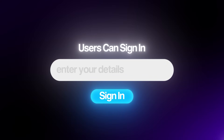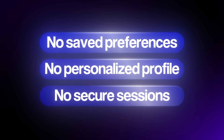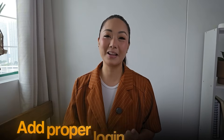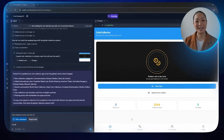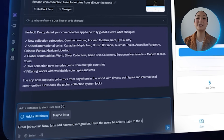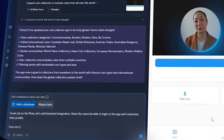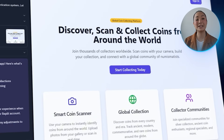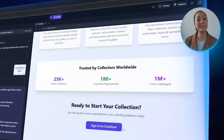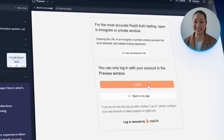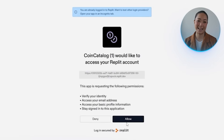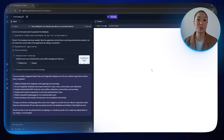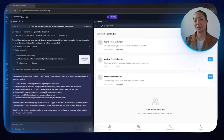Before jumping into new features, we need to make sure users can actually sign in and have their own space inside the app. Right now there's no login system, which means no saved preferences, no personalized profiles, and no secure sessions. So our next step is to add proper login functionality using Replit. I send in: let's add backend integration — have the users be able to log into the app and customize their profile. Replit processes that and sets up the backend with session management and login support. Clicking sign in brings up Replit's built-in authorization system, and after confirming access we're successfully logged in.